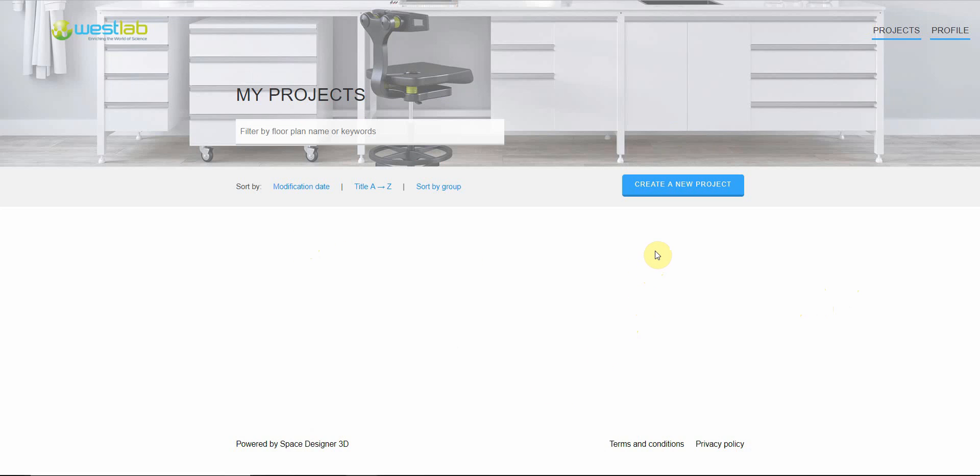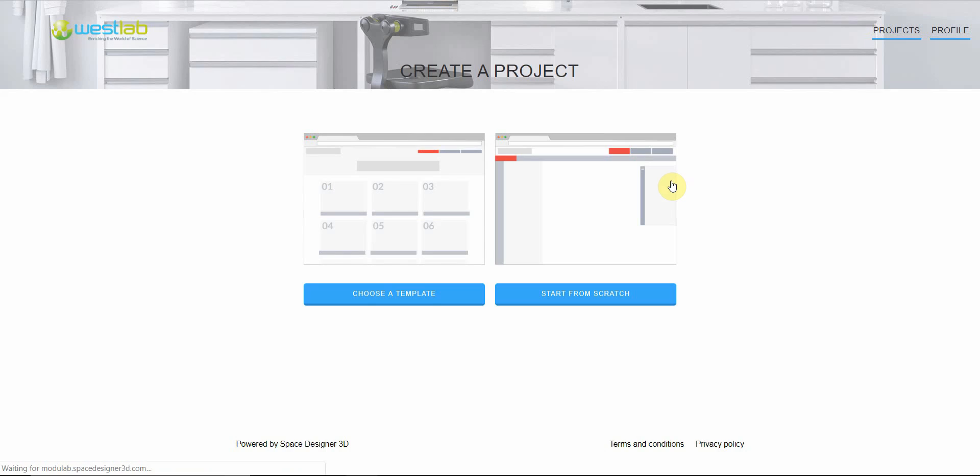To get started I'm going to take you through the basic functions to draw up your laboratory and we're going to start by clicking create a new project. This will take us to two options. We're going to select start from scratch.